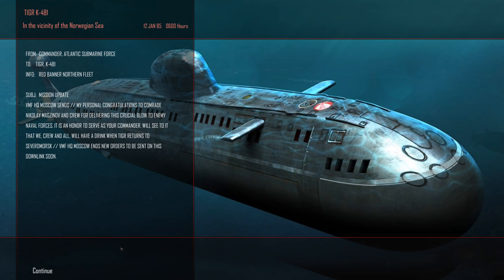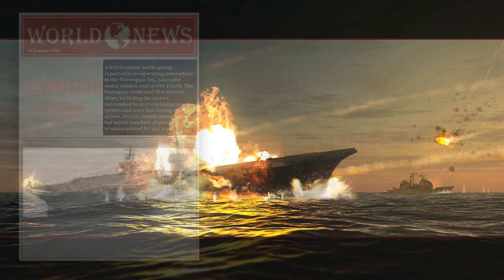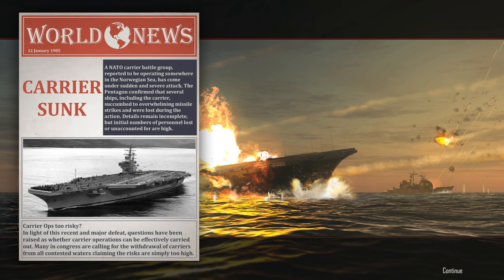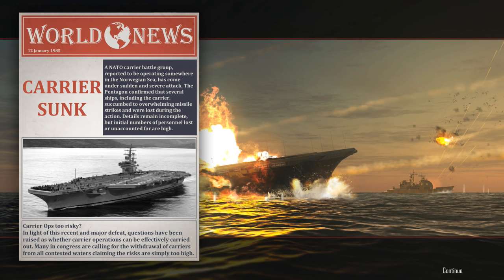Alright so apparently they're pretty happy with the fact that we got the Nimitz and they should be really happy with the fact that we also got the SX. So I can't wait to see my tonnage at the end of this. And newspaper article. Carrier sunk. NATO Carrier Battle Group reported to be operating somewhere in the Norwegian Sea has come under sudden and severe attack. The Pentagon confirmed that several ships including the carrier succumbed to overwhelming missile strikes. No missiles were involved. Details remain incomplete but initial numbers of personnel lost or unaccounted for are high. Carrier ops too risky. Questions have been raised as to whether or not carrier operations can be effectively carried out. Many in Congress are calling for the withdrawal of carriers from all contested waters claiming the risks are simply too high. Well they've lost an SX and a Nimitz in the space of a day. Maybe don't put the carriers in point blank range to where hostile submarines can be operating. Just a thought.